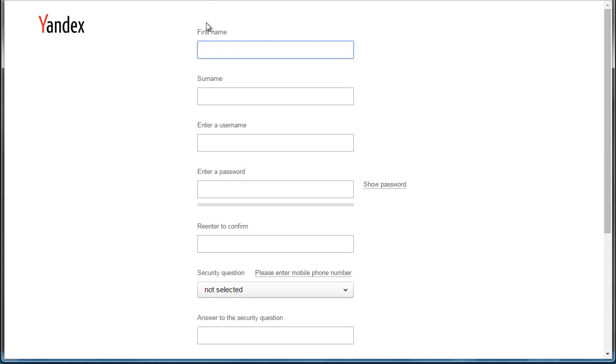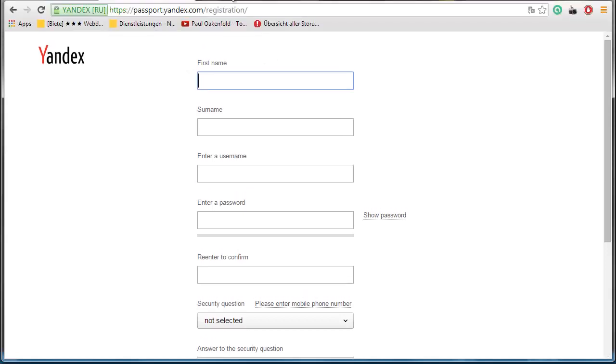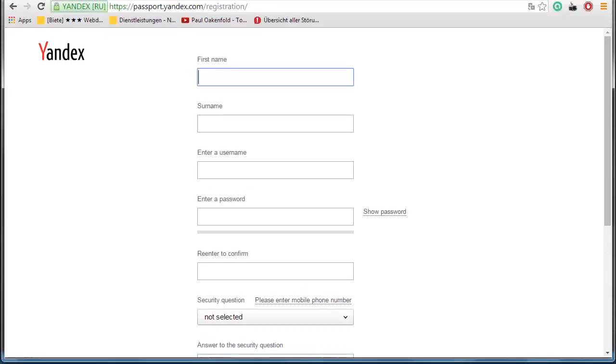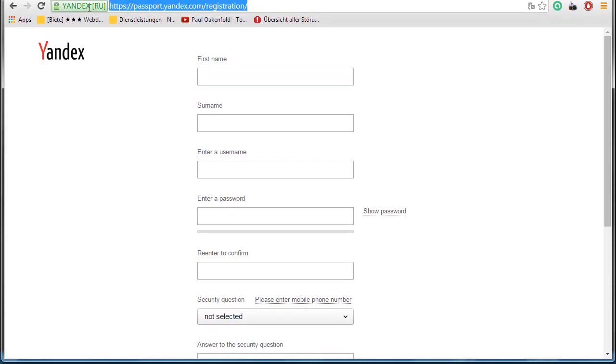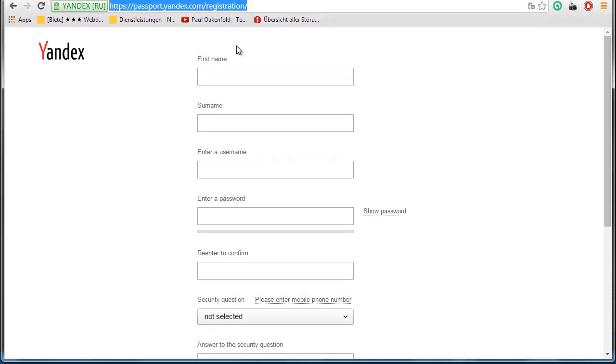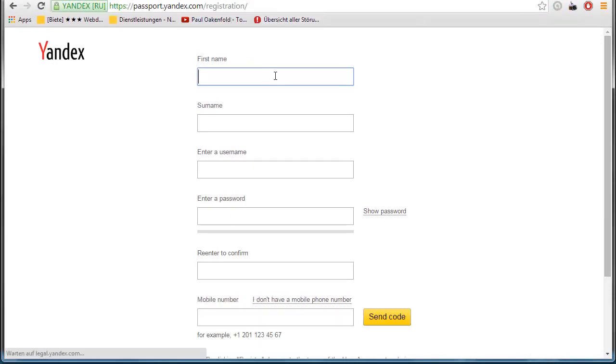So, what you do to make one yourself is you go to the page what you want to make the bot for. I'm here on Yandex, and I have my link here. So, this is the link for the form.